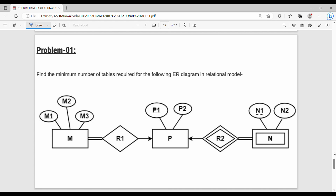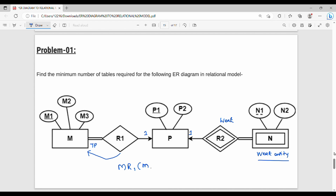In the diagram: there is total participation, a cardinality of 1, and entity M with relationship R1. The first table is M with simple attributes m1, m2, m3, where m1 is the primary key. R1 is the relationship between M and P, and P's primary key is p1, so p1 is added to this table.